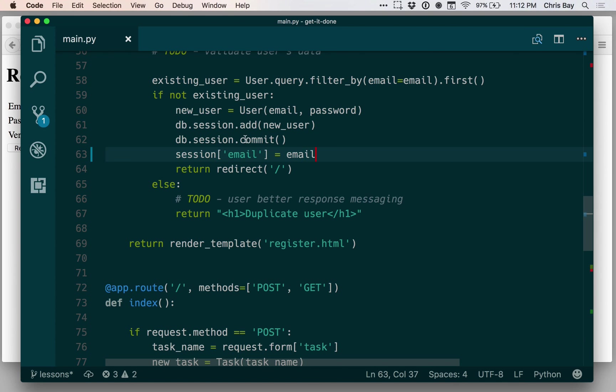And we'll add it also down below in register. So once the user registers and we put them in the database, we'll go ahead and log them in by putting their email in the session.